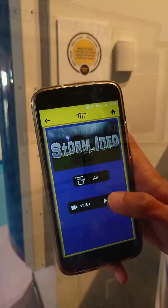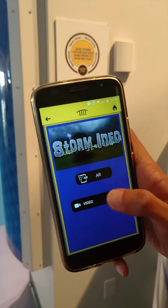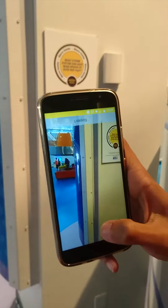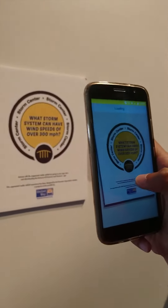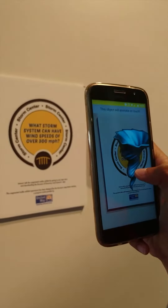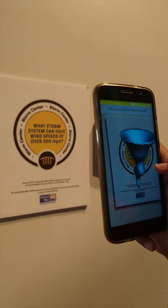Try out our new augmented reality module on the official mods app and scan the AR target to simulate a tornado or a thundercloud.